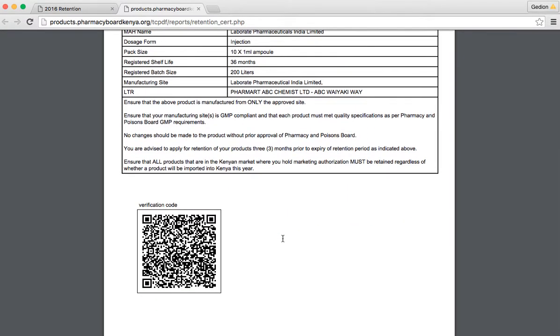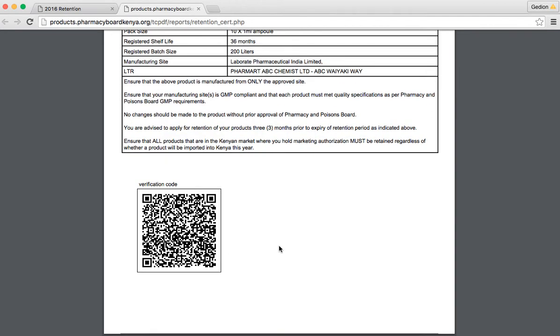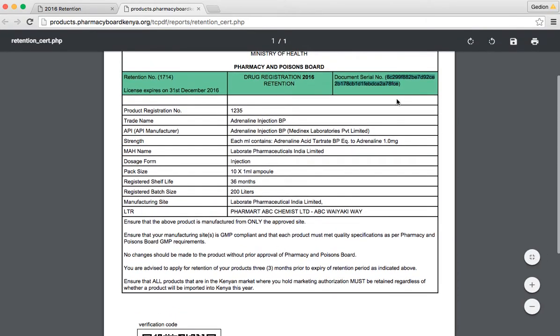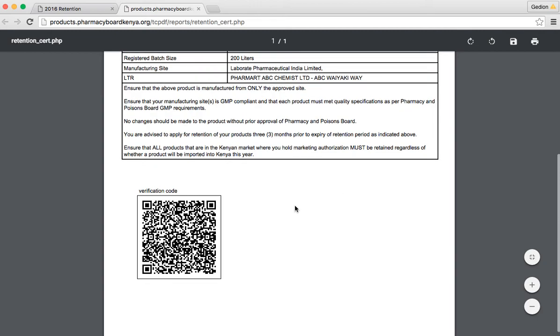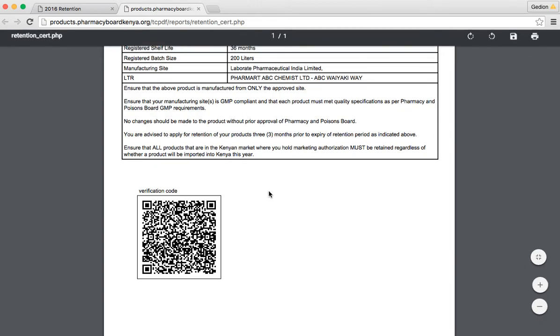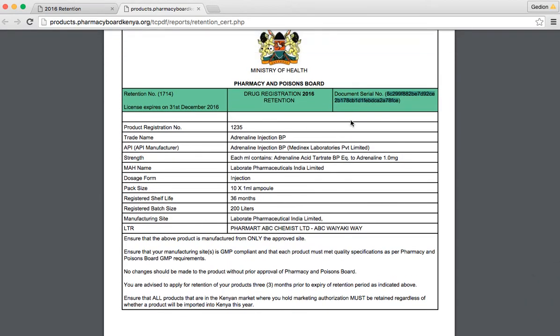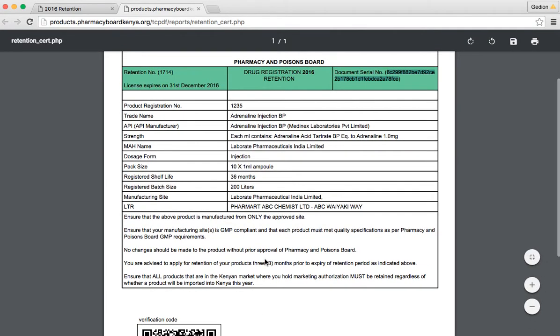At the bottom, we have the verification code that is visible to the public and to our inspectors. This code is generated and matches the code at the top. Once you use this QR code using your mobile device, it should give you the document of this certificate. Online, you can see this certificate when you log in.